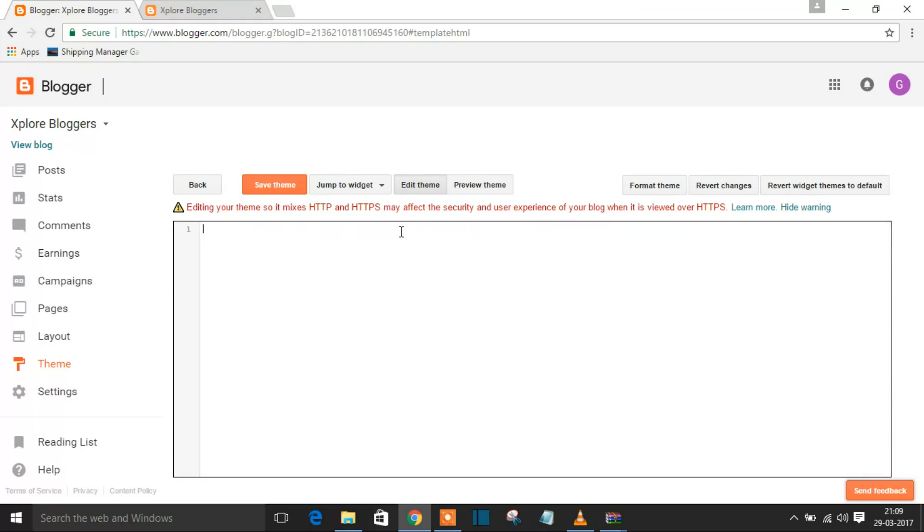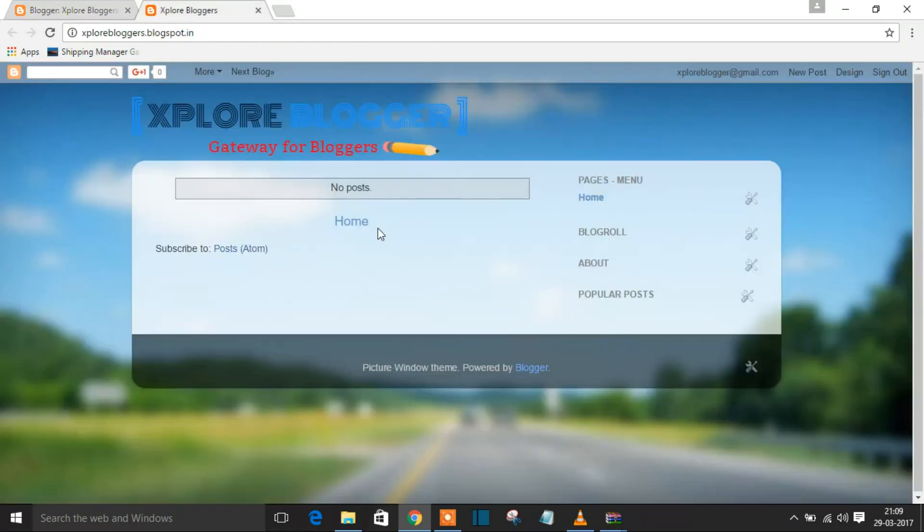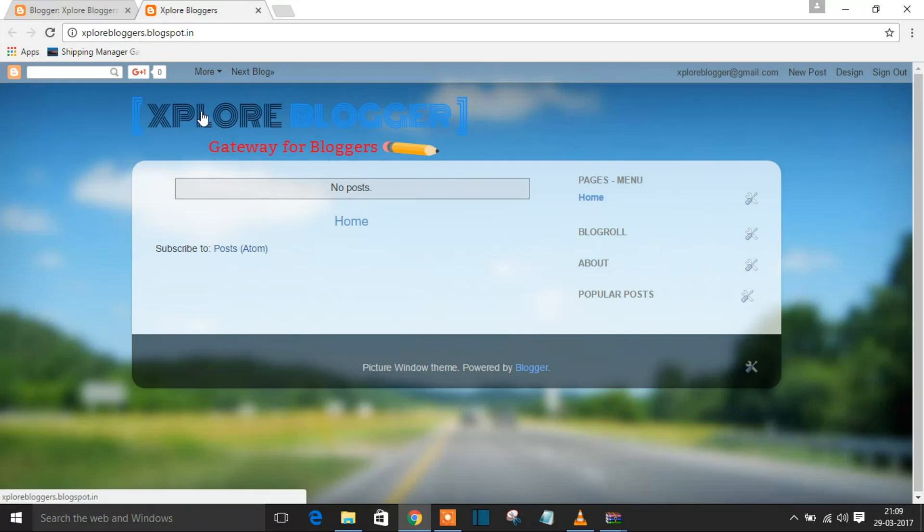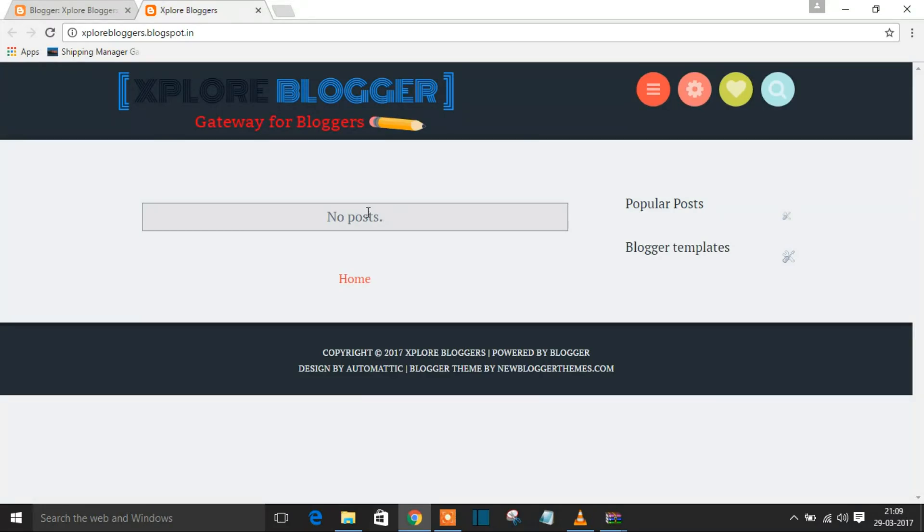Now you can save your theme. Yes, now see - your theme has been changed. When I refresh, it's completely changed. This is a very simple fix.